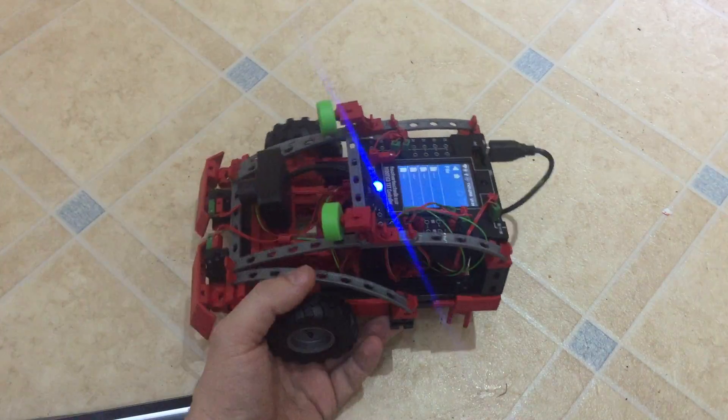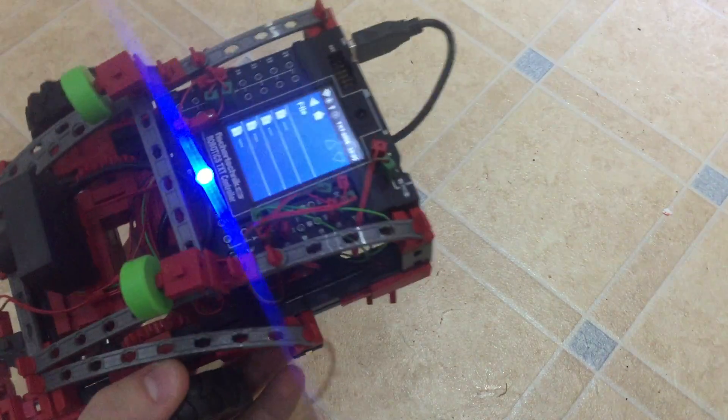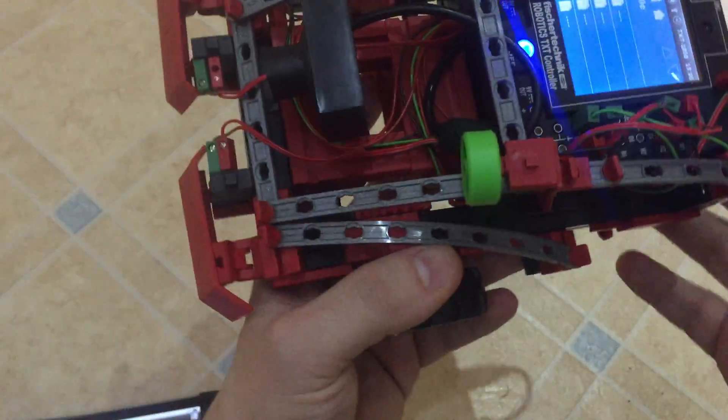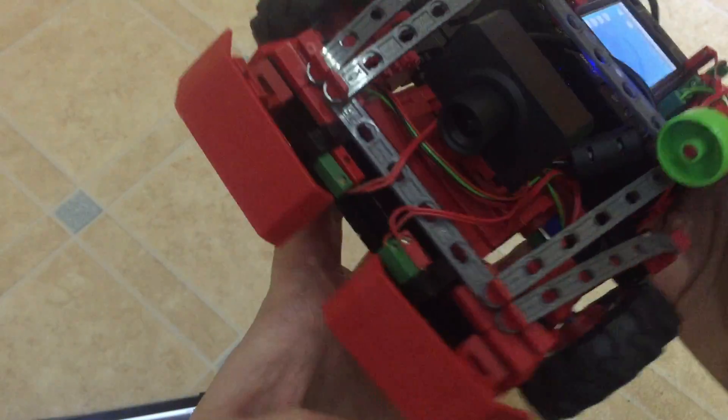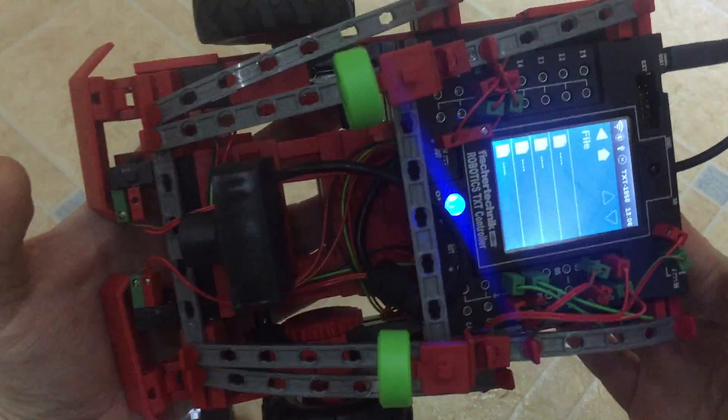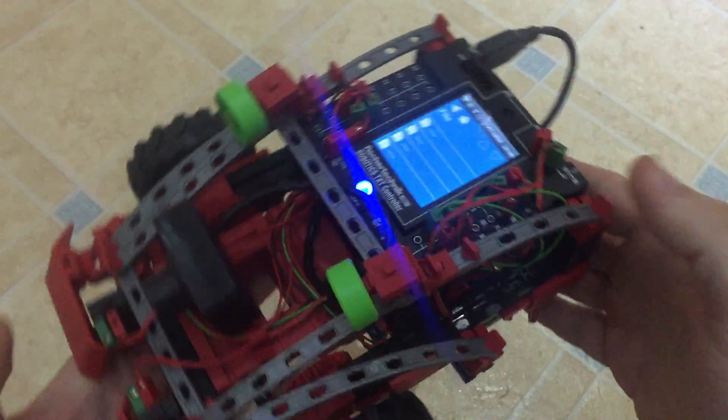Welcome to the second part of my Fisher Technic TXT Discovery review. I finally built a model, it's pretty cool.